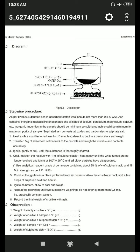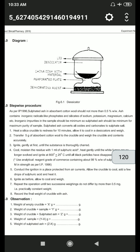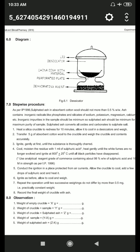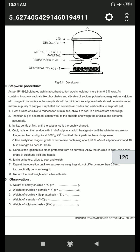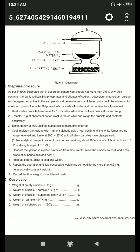First, heat a silica crucible to redness for 10 minutes. Allow it to cool in a desiccator and weigh it. Then transfer 5 grams of absorbent cotton wool to the crucible and weigh the crucible and contents accurately. Then ignite gently at first until the substance is thoroughly charred. Cool and moisten the residue with 1 ml of sulfuric acid. Then heat gently until white fumes are no longer evolved and ignite at 800°C ± 25°C until all black particles have disappeared.